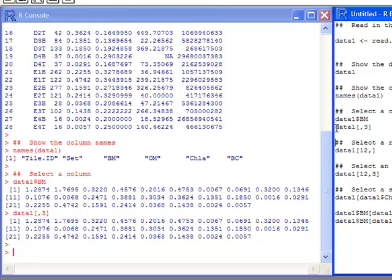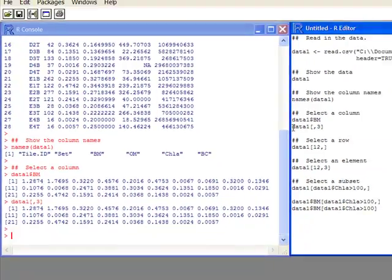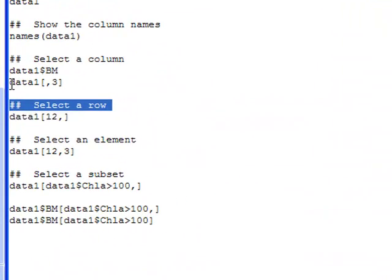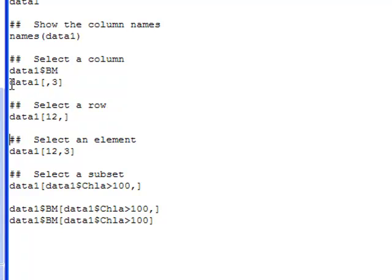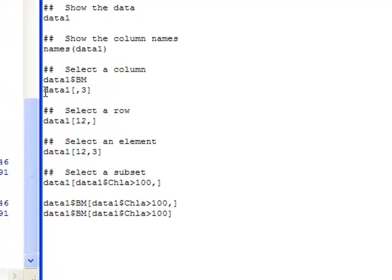Another thing you might want to do is select a row. Selecting a row uses the same bracket notation — the first number is the row number, a comma, and the second number is the column. If I want all columns in that row I don't specify a column number. If I do this I will get just the 12th row.